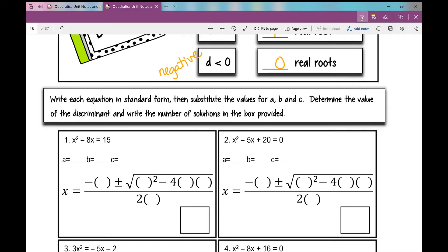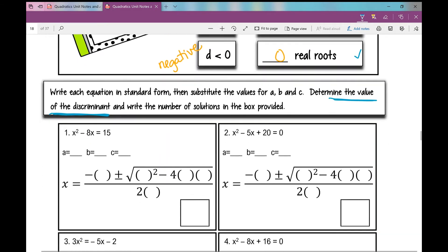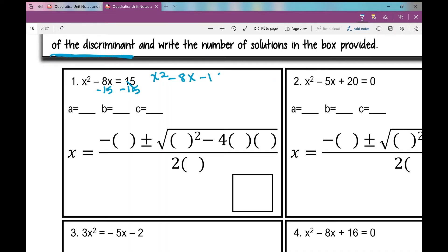Directions for the next section: write each equation in standard form, substitute values for A, B, and C, determine the value of the discriminant, and write the number of solutions in the box — zero, one, or two. On number one, I need to put it in standard form first. Moving the 15 over: x squared minus 8x minus 15 equals zero.